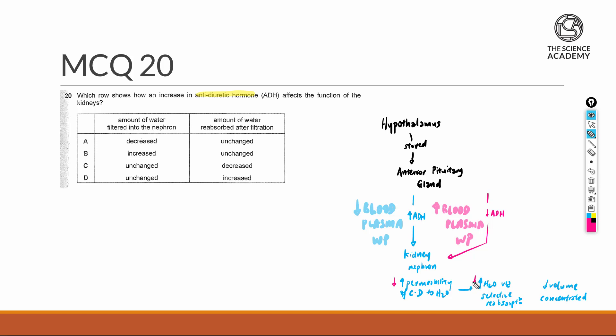However, the amount of water reabsorbed is much lesser, and this results in an increase in the volume of urine, and the urine quality is much more diluted.